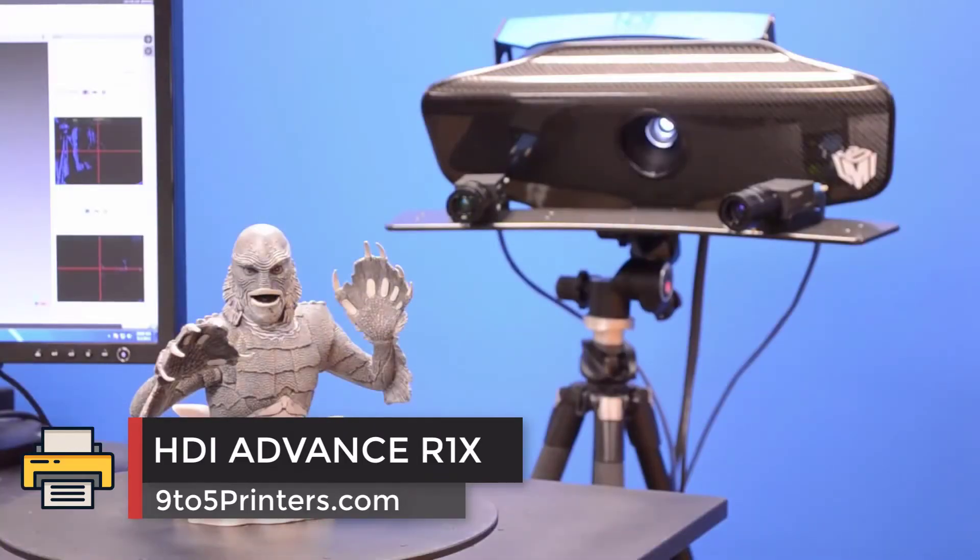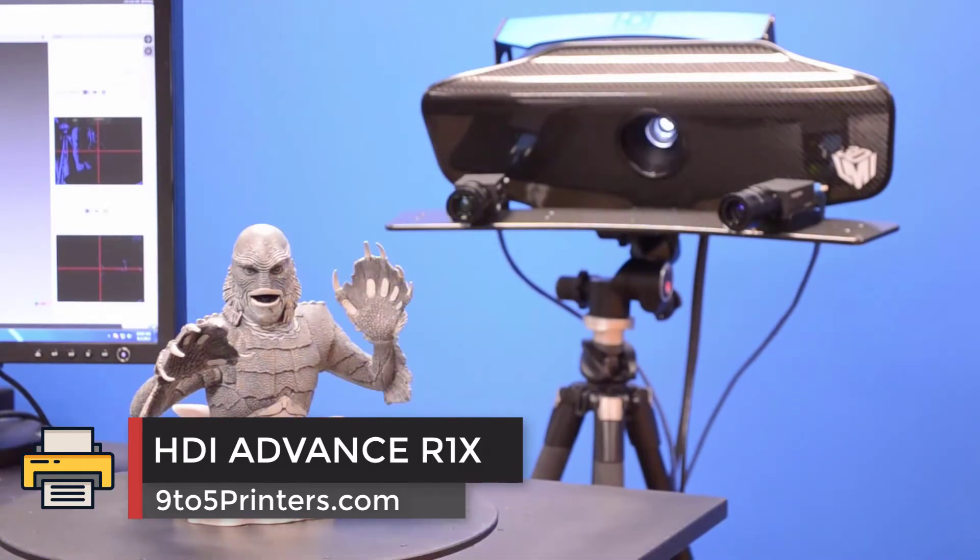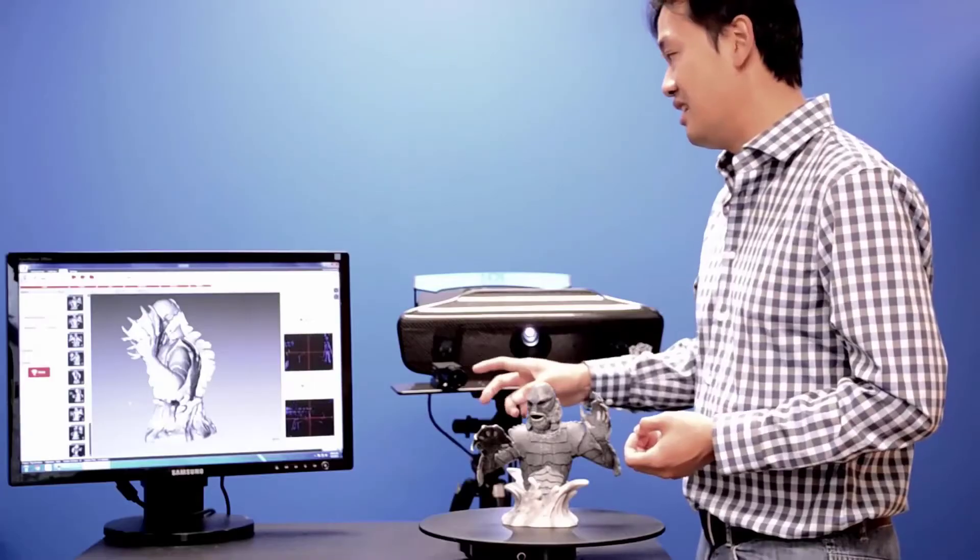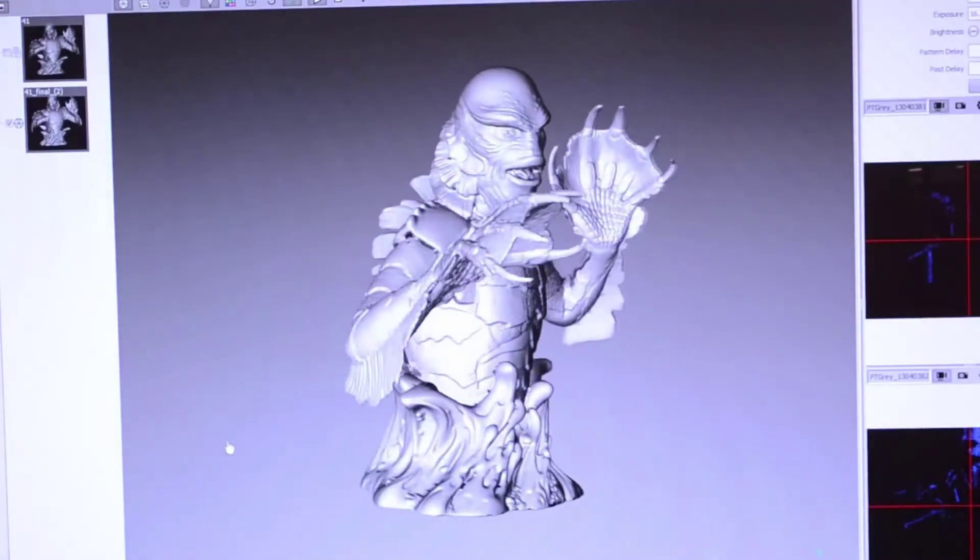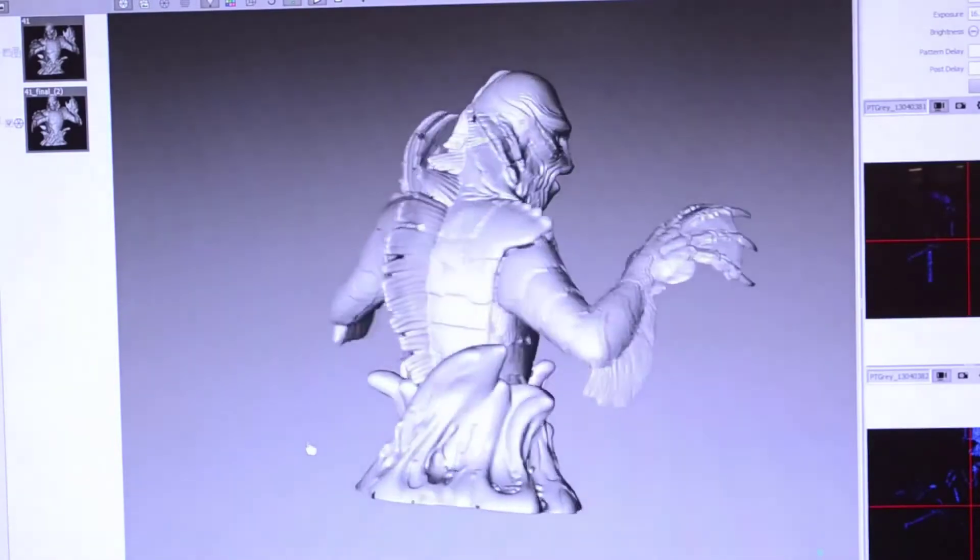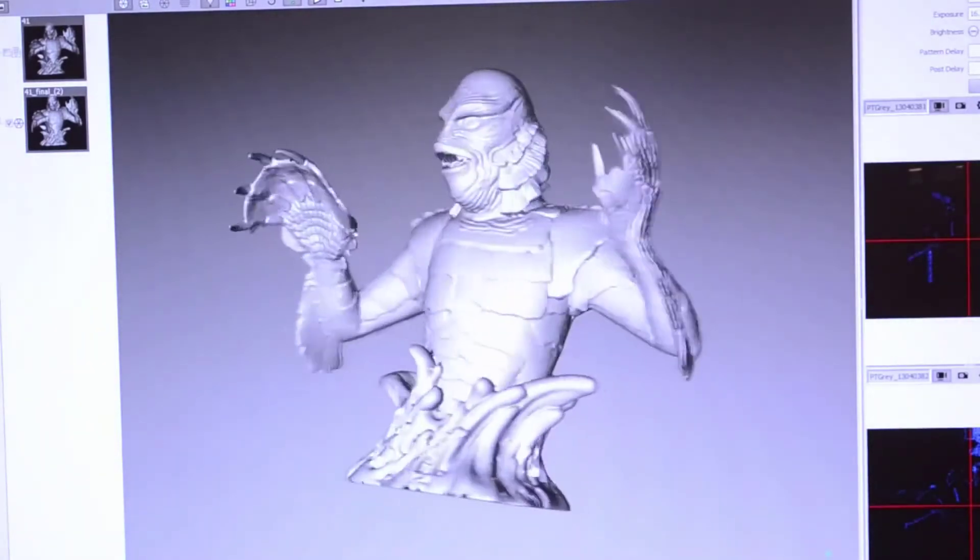Number 2: HDI ADVANCE R1X. The 3D scanner that really shines in this challenge is the HDI ADVANCE. The R1X model does a great job at capturing the seed and skin detail of the strawberry surface.